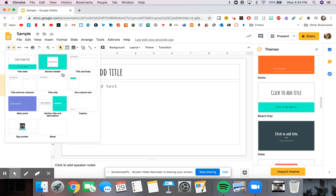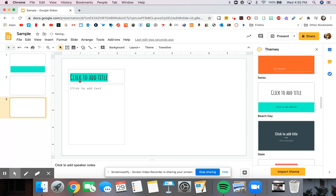You can choose one that has a title and a body, one that has a column and a text, title only. There's a few different options.